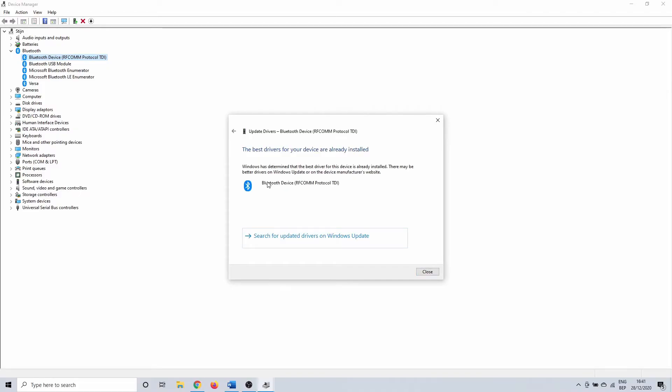Anyway, you need to check this for all of the Bluetooth related drivers in device manager and update them if necessary. With some luck your Bluetooth connection is now resolved.